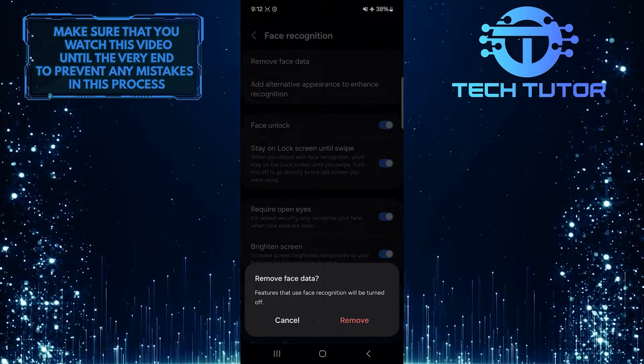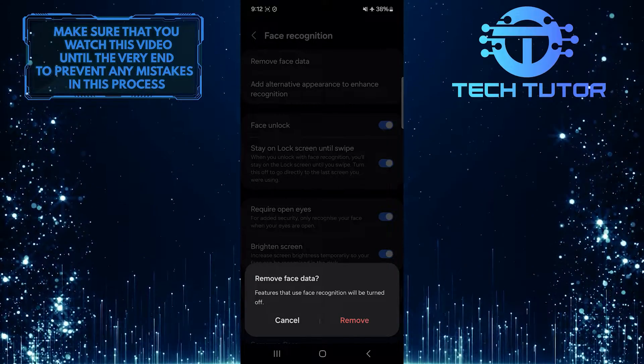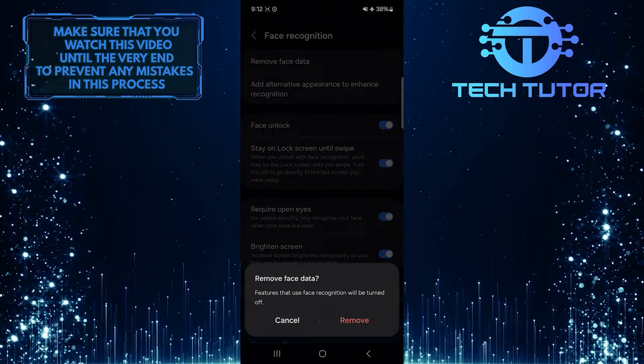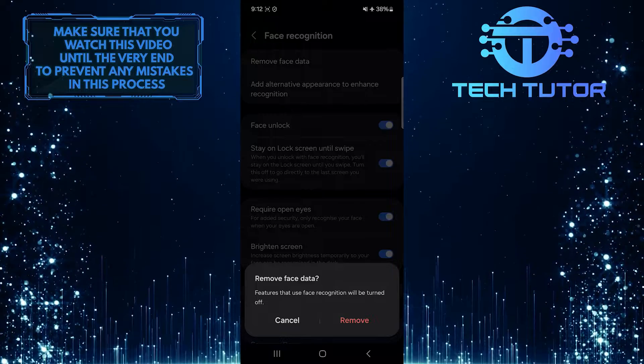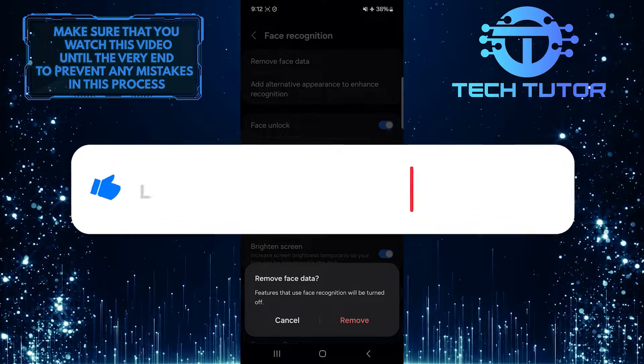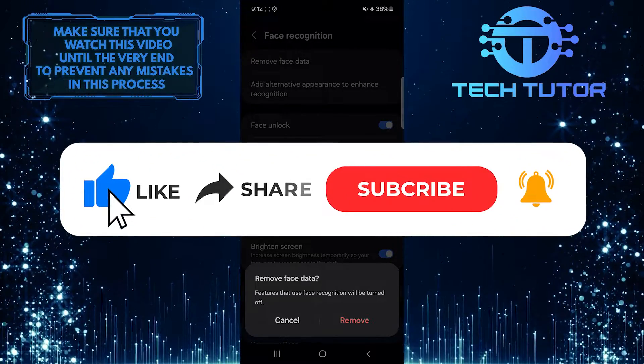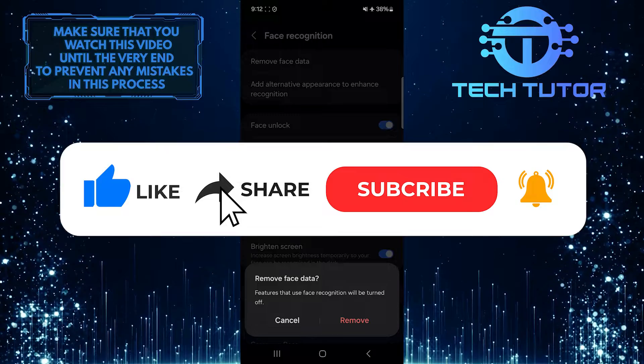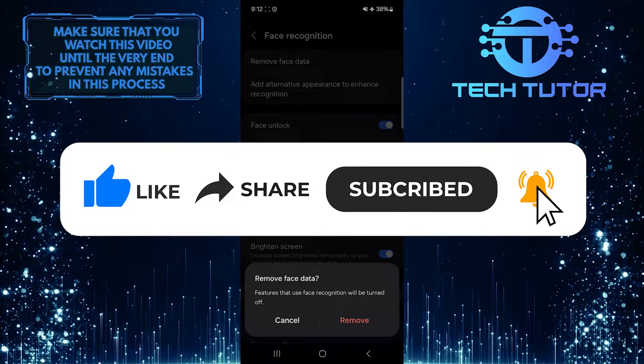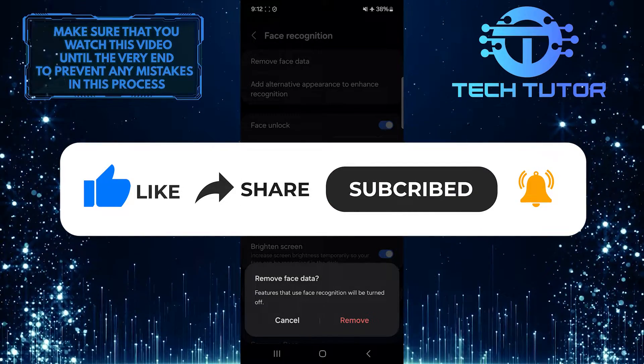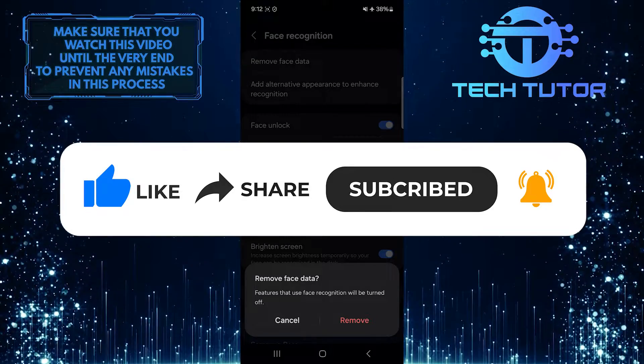So that wraps up this tutorial. If you have any questions about this process, please let me know in the comments section below. And if this video helped you out, please give it a big thumbs up and subscribe to this channel for more tutorial videos like this one. Thank you so much for watching and have a good day.